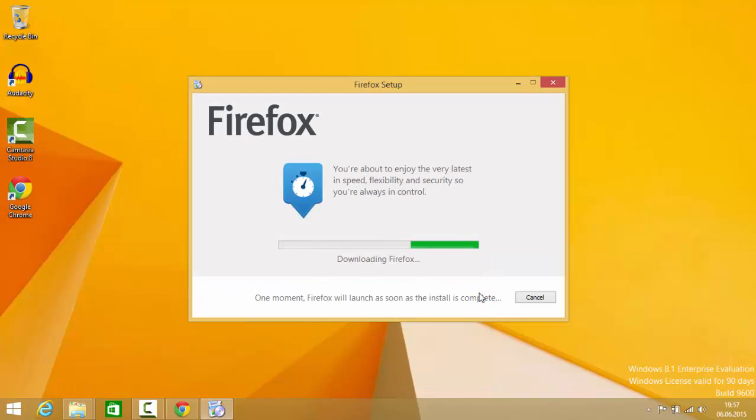It will be installed really fast. You don't need to wait long to install Firefox.